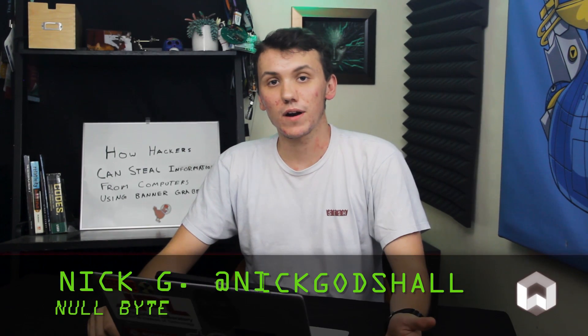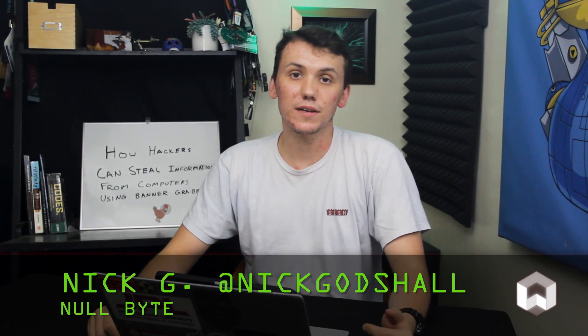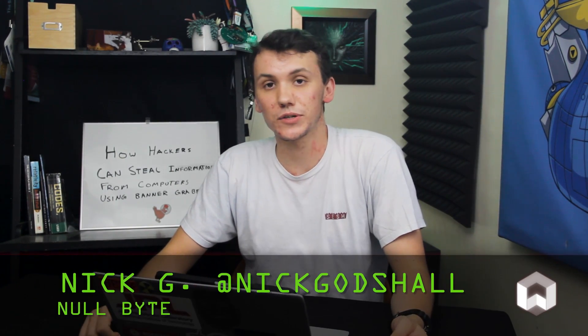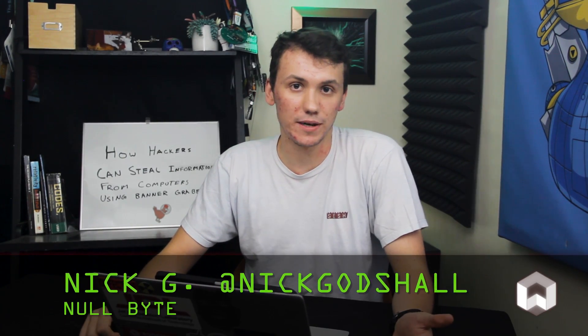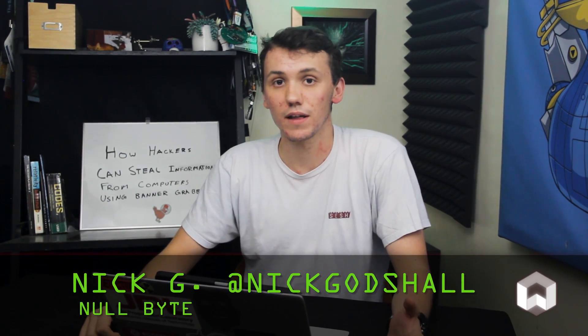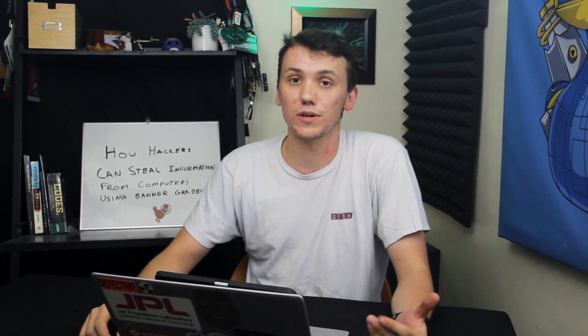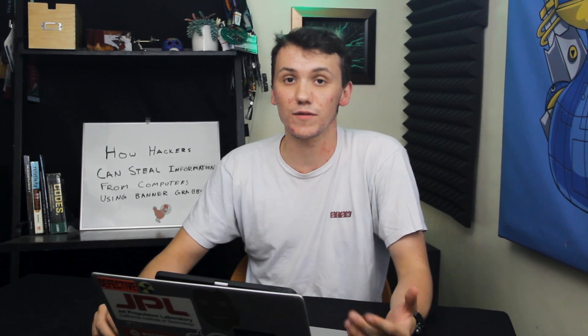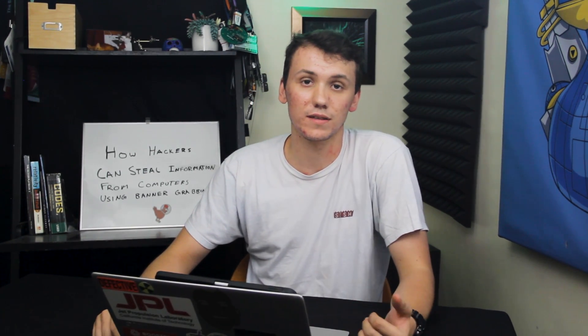Banner grabbing is a technique used to gather information about various services running on a target computer. The banner refers to a publicly displayed message set up by the system host that can either act as a greeting message or can contain information such as the version of software being run by the device.